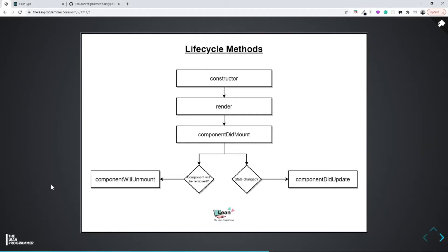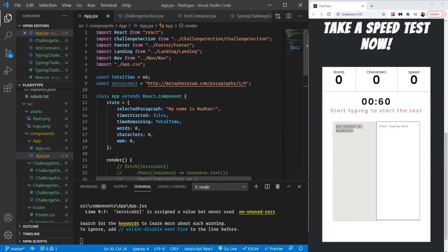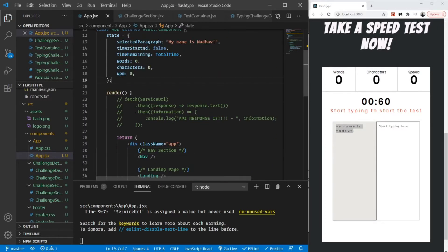Welcome back. In the previous video we saw all about the lifecycle methods — which lifecycle methods get called at what point during the execution of our application. This video is going to be very quick. We are going to remove our API call from our render method and move it into componentDidMount, and also quickly integrate the API with our application so that we see something new on our test challenge.